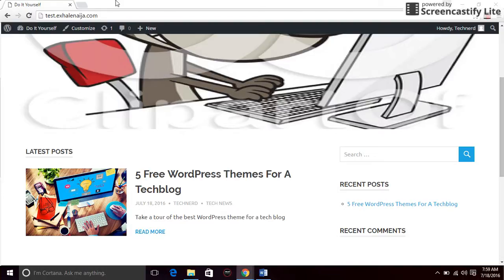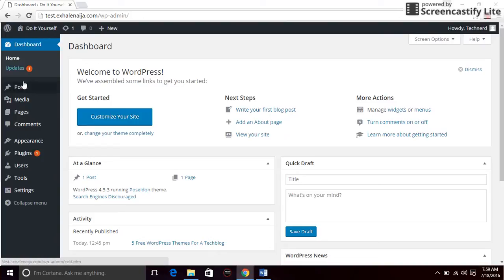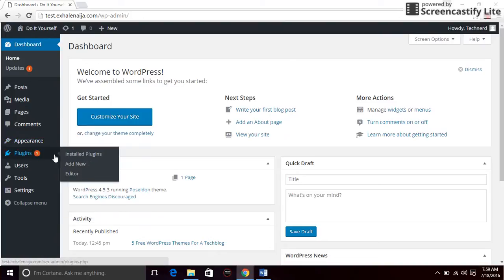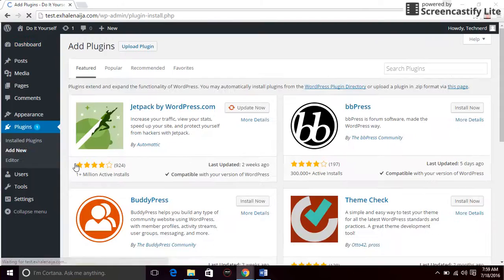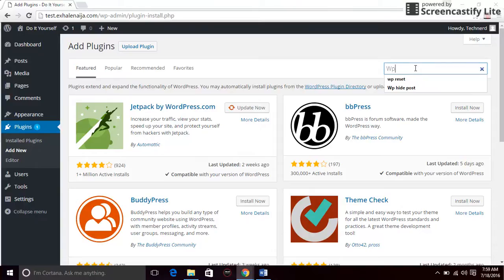What you have to do is install a plugin. Log into the admin page of your website, go to dashboard, and go to plugins admin and search for our plugin called WP hide post.